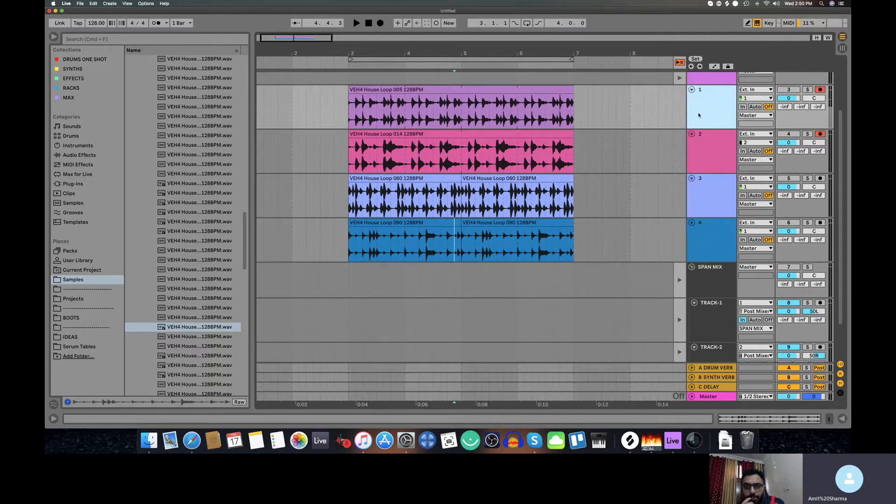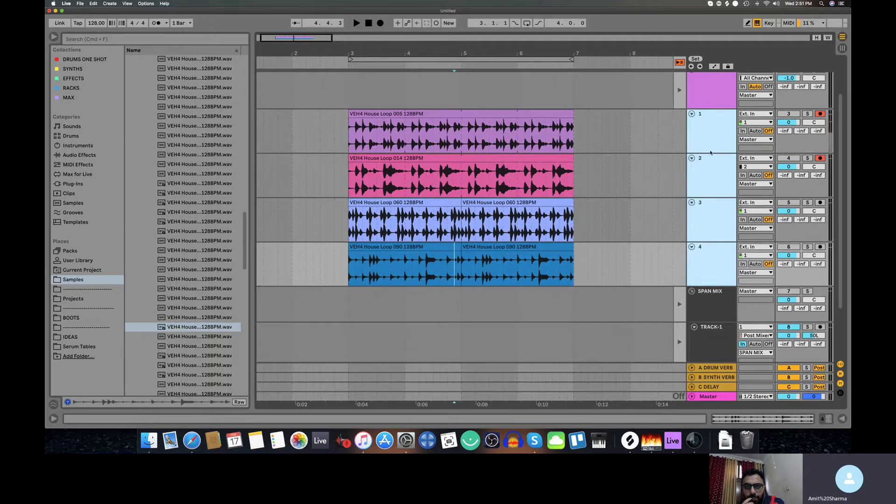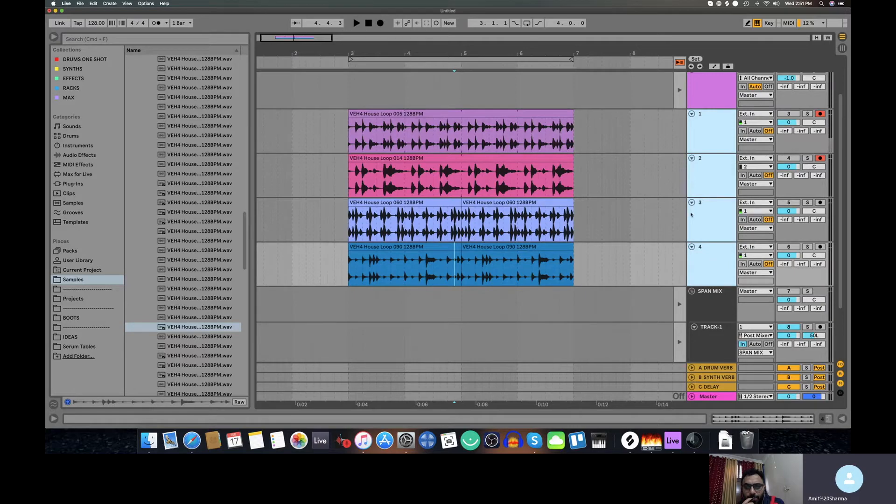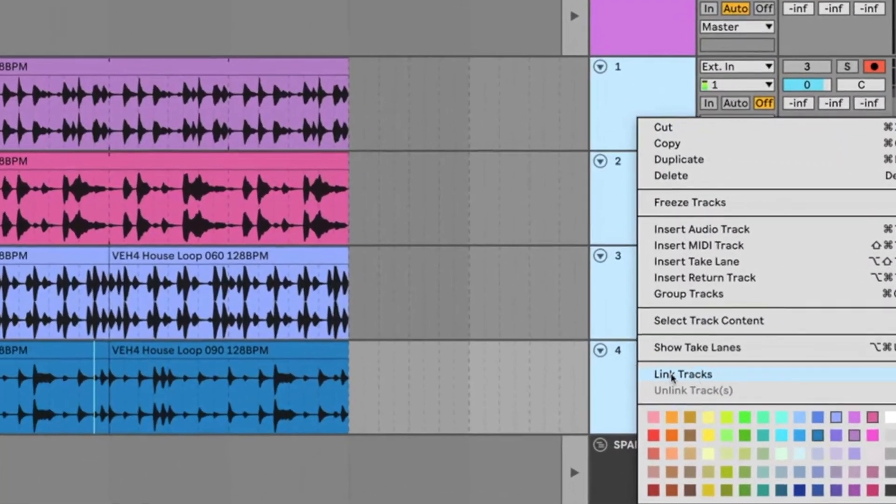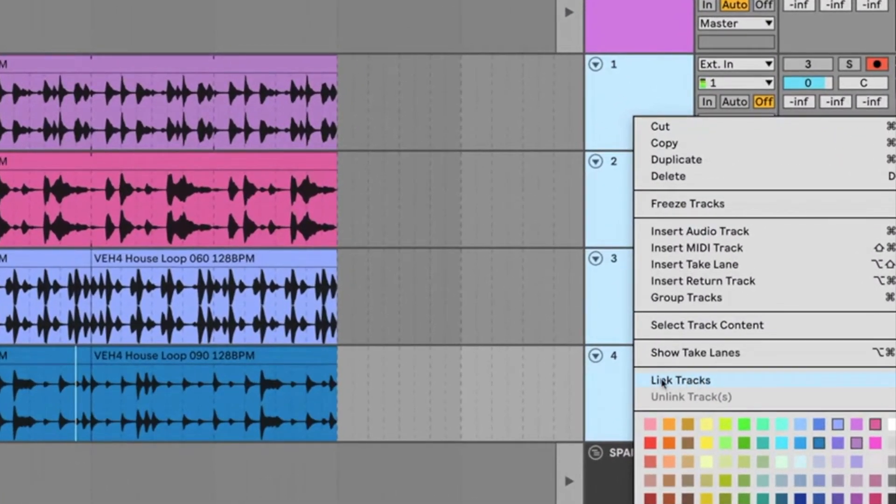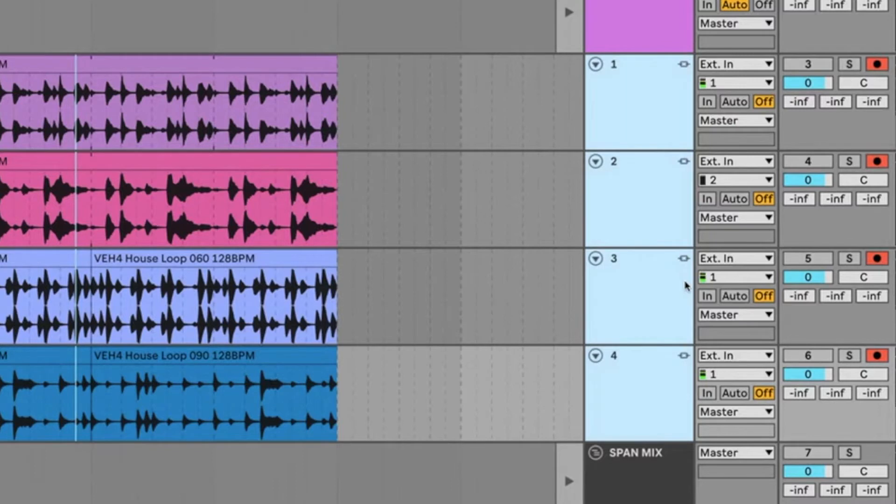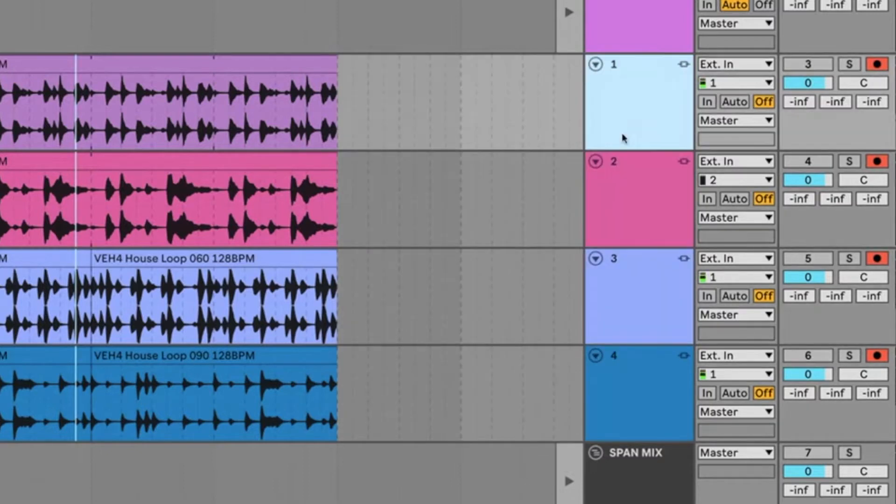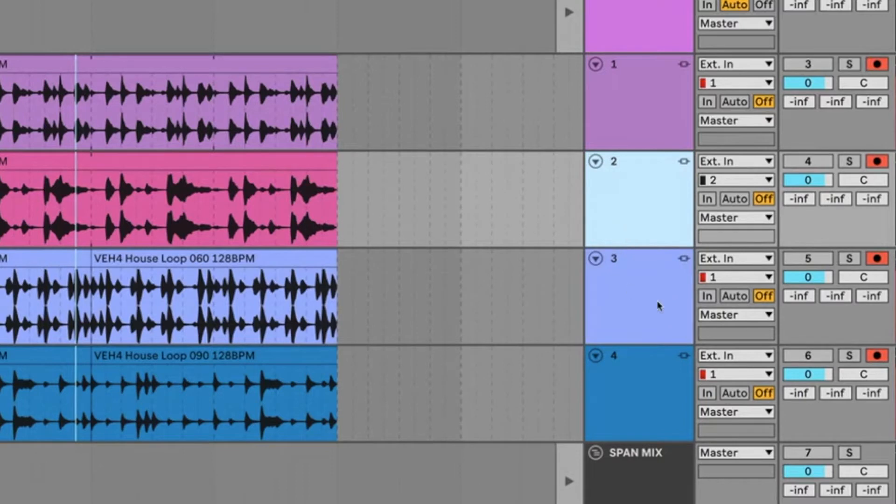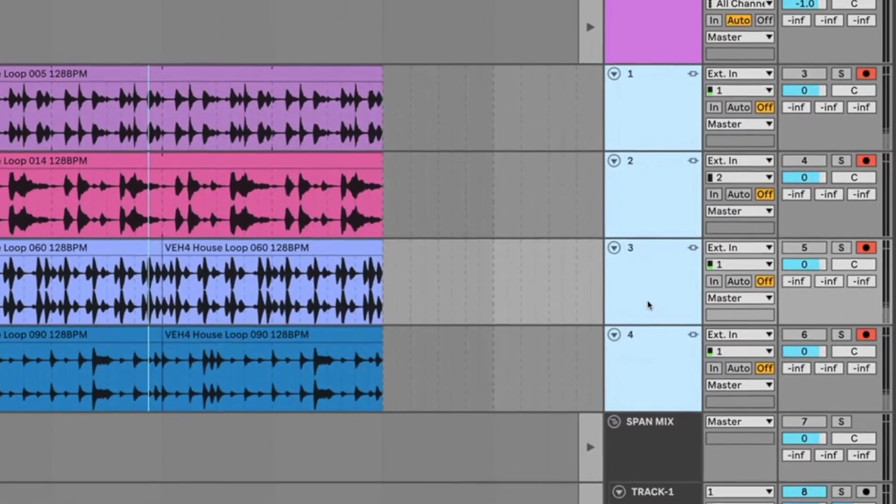So now what I will do is, if I have editing in these four, I will select all of them. I will click on the first one, then I will hold shift and click the last one. So all of these are now selected. I will right click here and in Ableton 11 you'll get an option called Link Tracks. Now I will link it. Then there will be an icon here on every track. When you click on the icon, all the links will be linked.